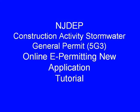Hello, and welcome to the NJDEP's e-permitting application tutorial video. In this video, we will walk through all the basic steps required to successfully complete a new Stormwater Construction Request for Authorization, or RFA. Let's get started.